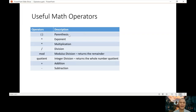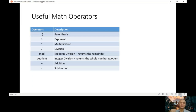Next are the mathematical operators: parenthesis, exponent, multiplication, division, addition, and subtraction. I'll also discuss modulus division and integer division. If you're familiar with PEMDAS — from grade school mathematics — this is the priority of operations inside a formula. You give priority to parenthesis first, then exponent, then multiplication and division (interchangeable), and then addition and subtraction last.